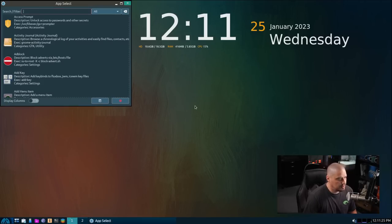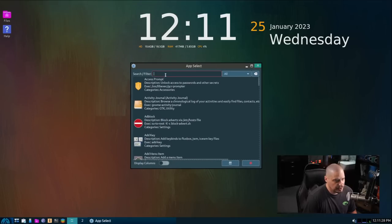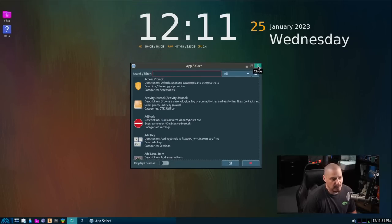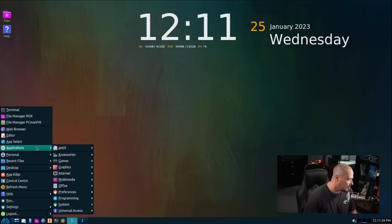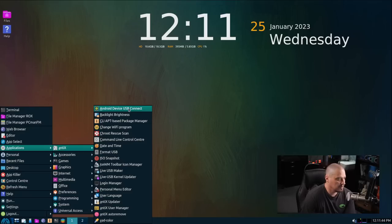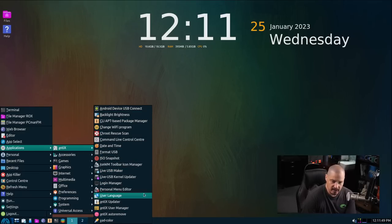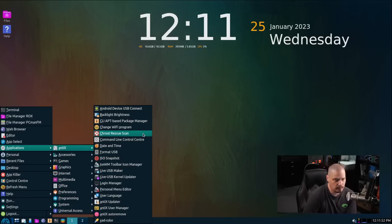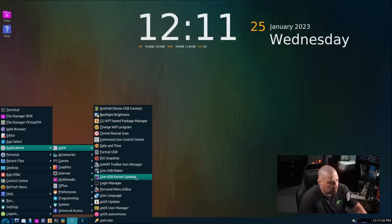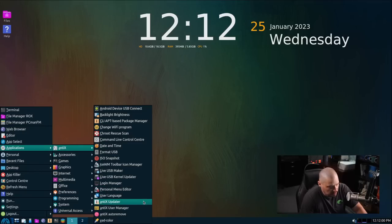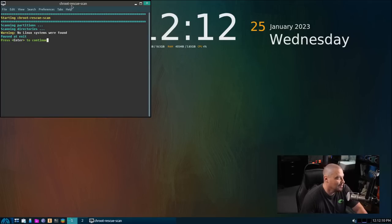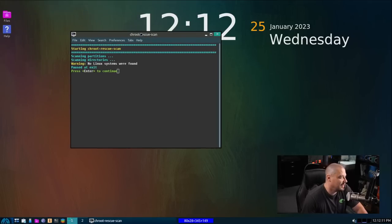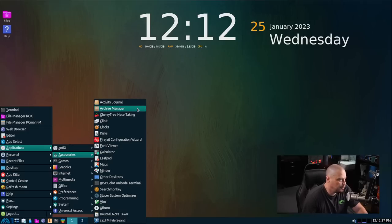We have AppSelect, which I'm assuming is just a quick application search. Yeah, so you've got your search filter where you can search for a particular application. Also in the menu system, if I just go into the applications here, you've got a lot of small utilities here. It's kind of designed to have everything out of the box, especially if you were using this like as a live USB stick. It's nice to have so much stuff available. For example, you've got your USB maker. You've got your live USB kernel updater. You've got the Chroot Rescue Scan. That could be interesting as well.